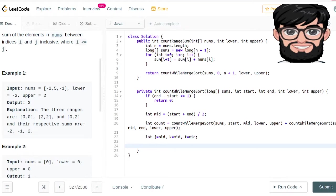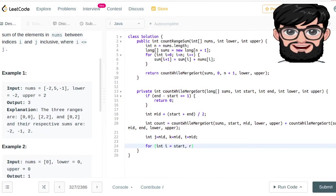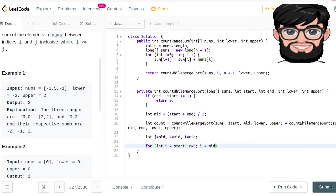We also have variables i and r, both initialized to 0 — but i starts at start. The for loop goes while i is less than mid, incrementing i and r each iteration.